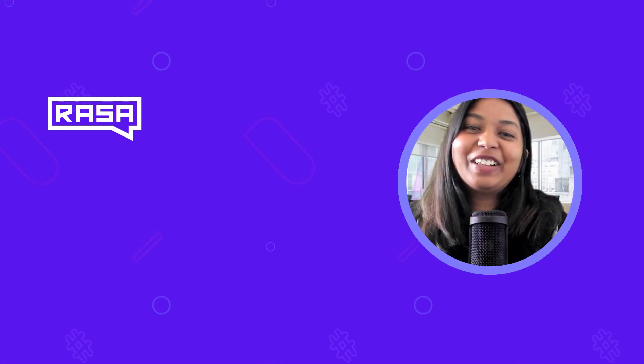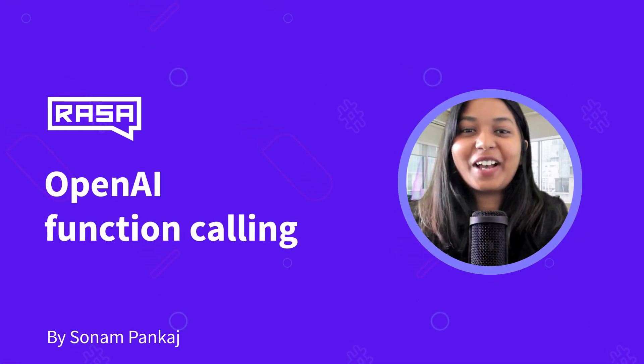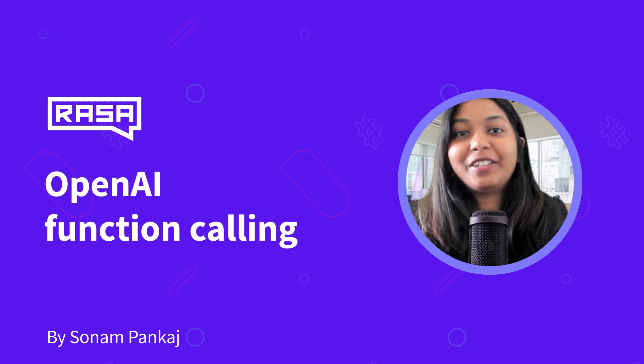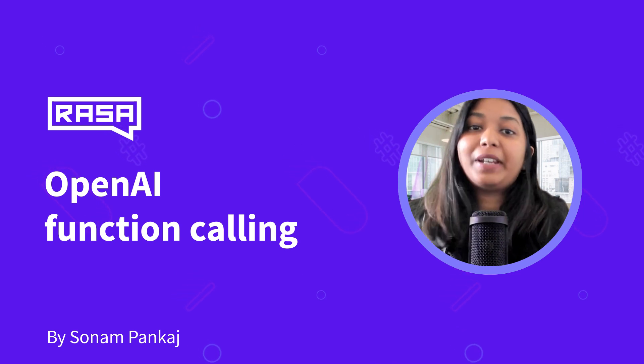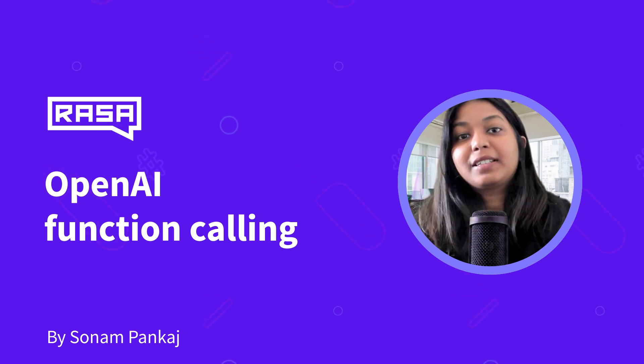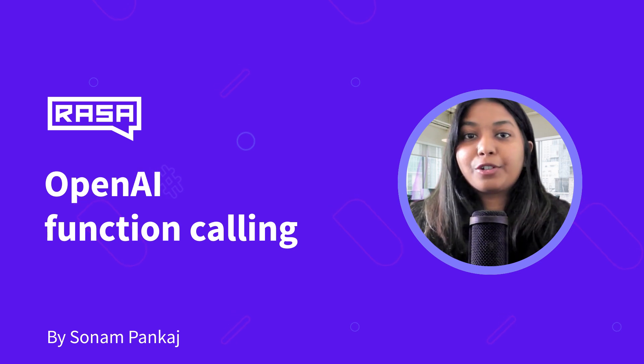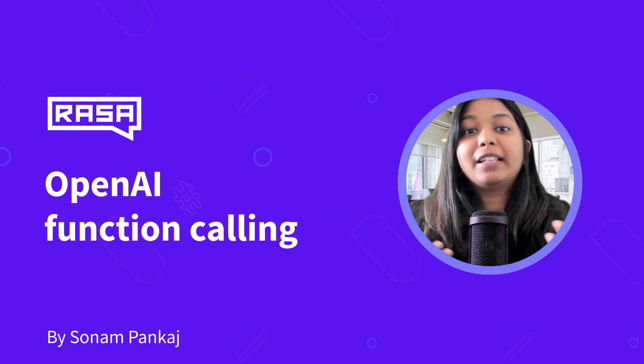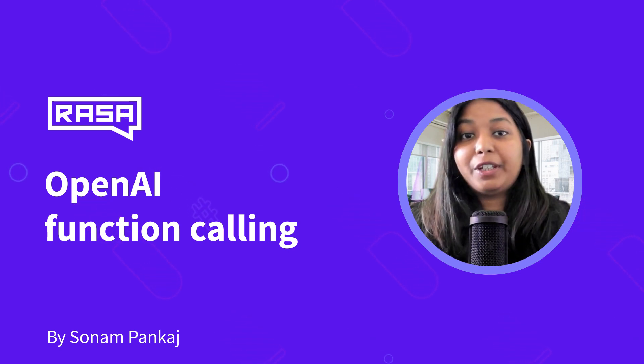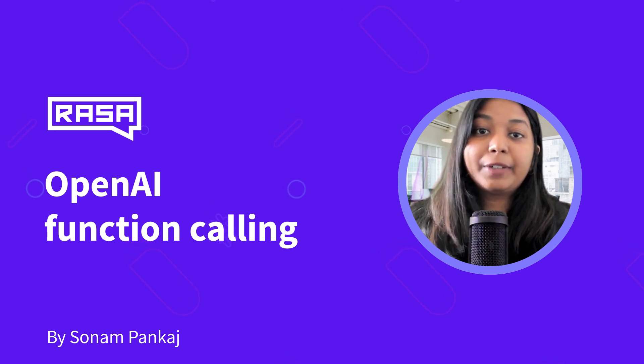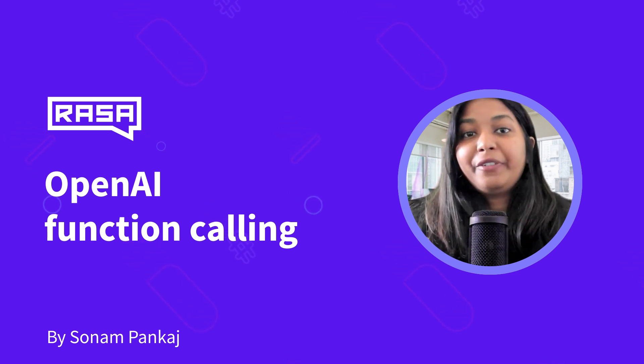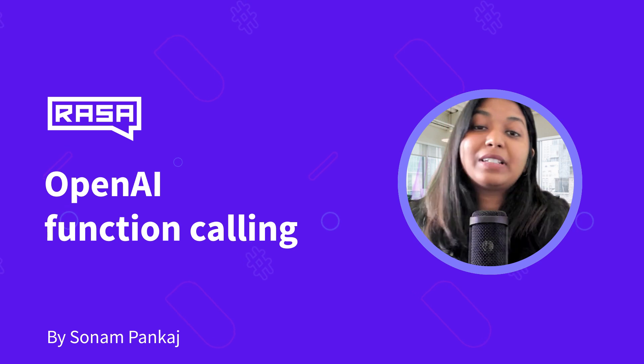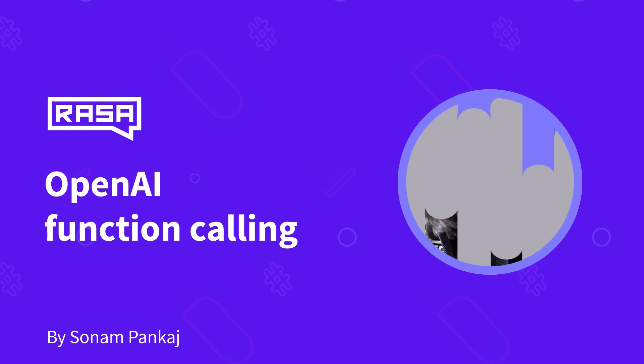Hey everyone, welcome to the Generative AI series with Raza. I'm Sonia Pankesh and today we are going to discuss OpenAI function calling. We will discuss and learn about OpenAI function calling with a demo, and especially see how it can be useful in the Raza framework.